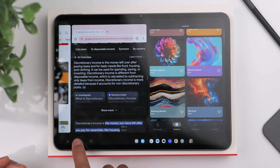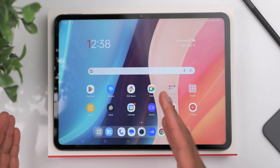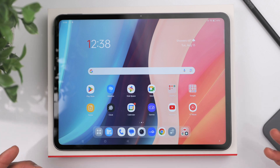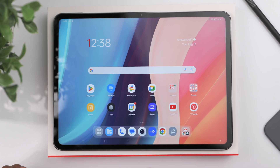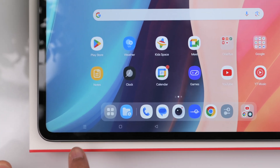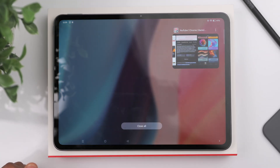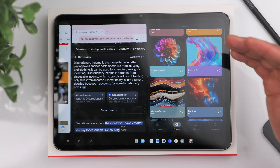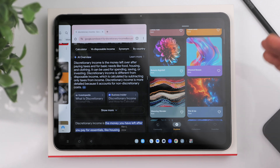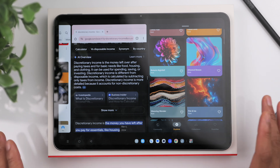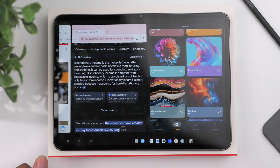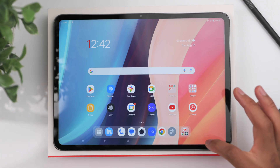Another really cool feature: if you close out of a three-app layout by pressing the home button and need to access it again, press the three lines to go to Recent Tasks and that exact same layout stays there ready to be reopened — it's right there waiting for you.